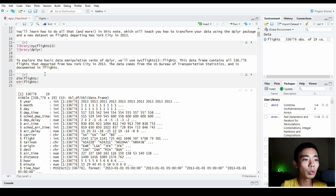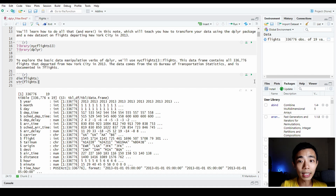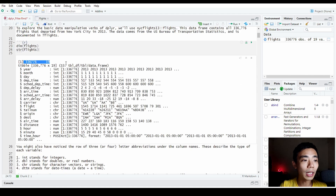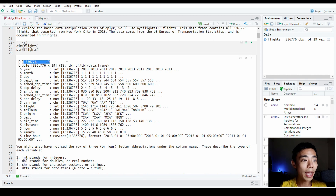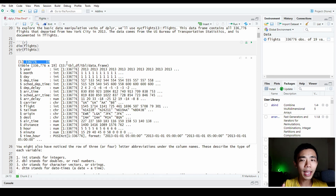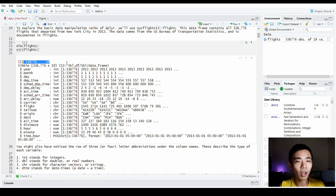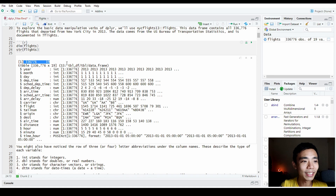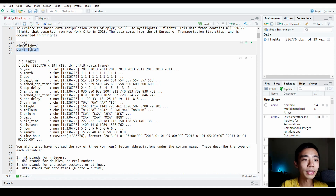That will ensure these two libraries are in your environment before you even start analysis. The first thing I usually do is check the dimension of the data as well as the structure of the data. You can see the first dimension gives us 336,776 — that's 336,000 different rows and 19 different columns. That tells us roughly how big the data is and whether we are able to handle it on a local computer.